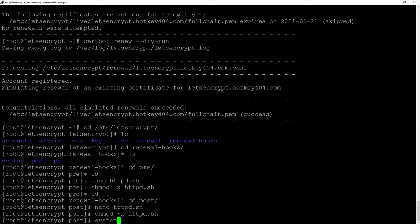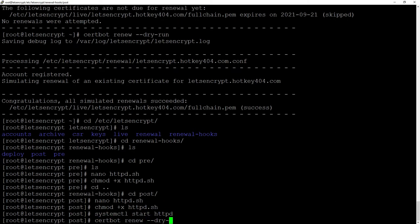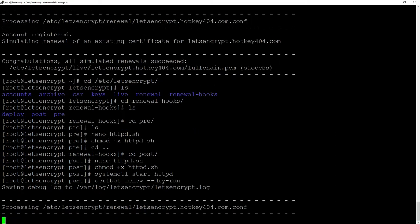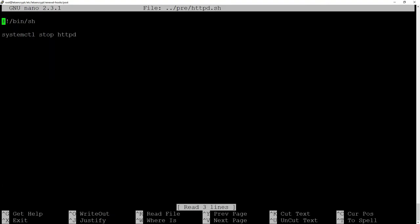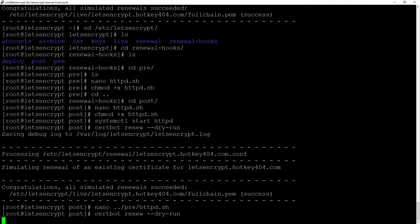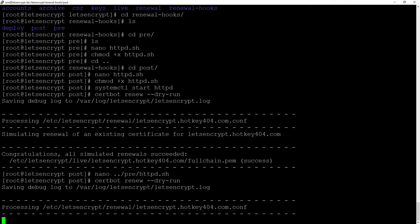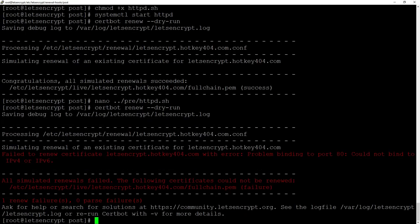If we now run certbot renew dry run you can see that the simulation is completed nicely but just to show you that it actually works I will do nano dots pre and comment the line with stopping our server. If we execute once again you will see the problem that it did not stop the server so we have a bind problem.